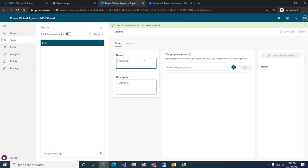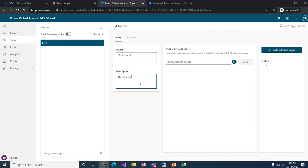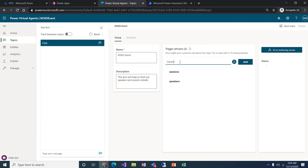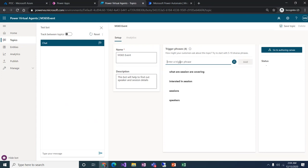I'll click on New Topic and give it the name 'M365'. This will help find out the speakers and session details. We'll add a few trigger phrases here — things like 'what sessions are covering' and similar sentences — so the bot knows when to activate this topic.